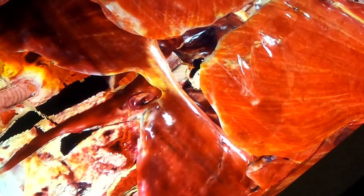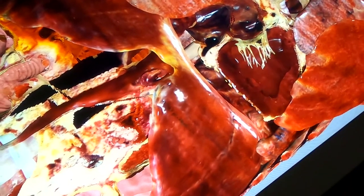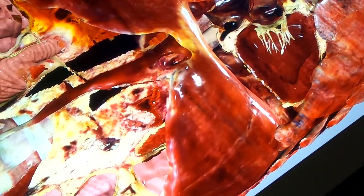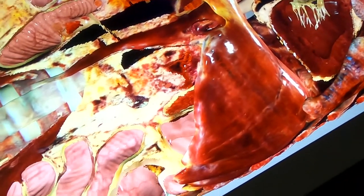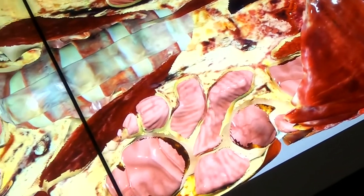They see real tissue, real structures, a real human. So instead of looking at a diagram where you have anatomical differences in cadavers, they're able to actually look at a cadaver.